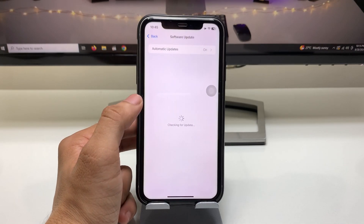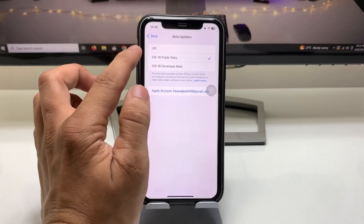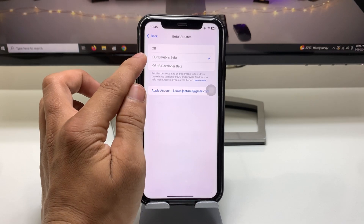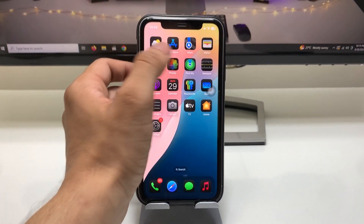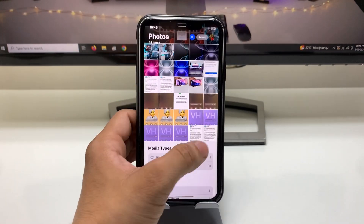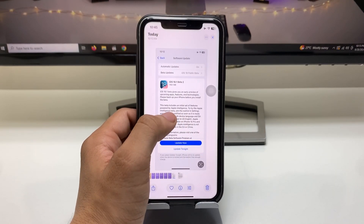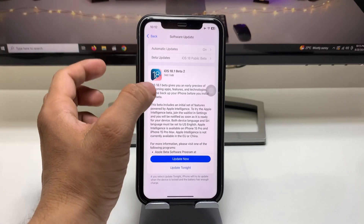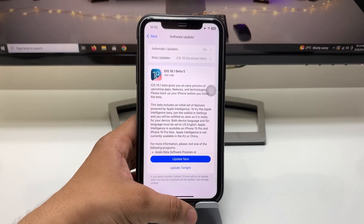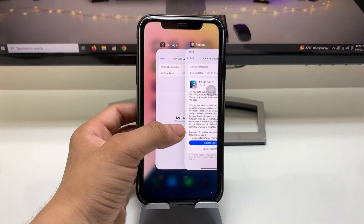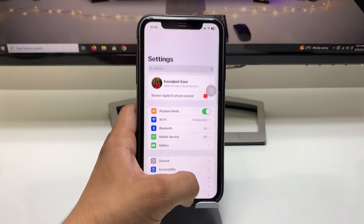In Settings, click on Software Update and you will see the public beta option. Select public beta or developer beta and you will get iOS 18.1 Developer Beta 5 or Public Beta 2. Both are the same update, so you can install whichever you like.